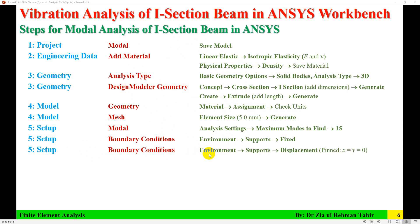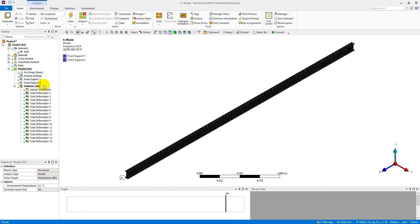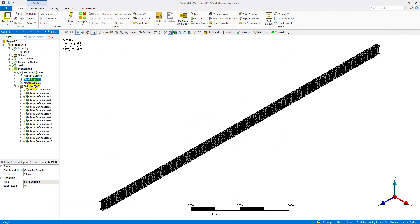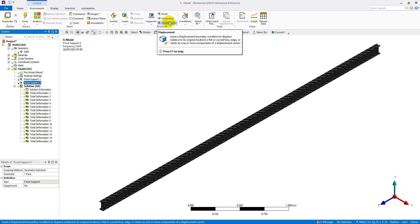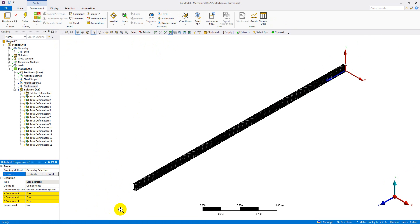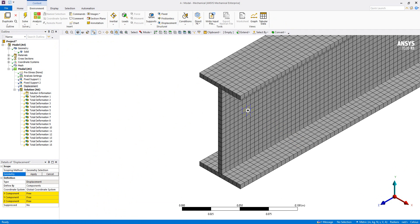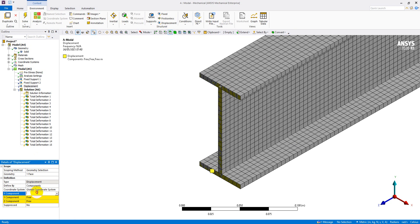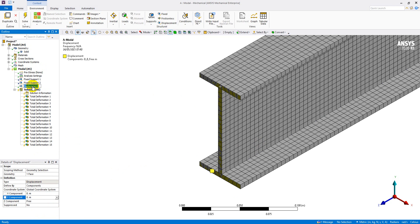I already have the full model, so I just need to go to boundary conditions in the setup environment and add a displacement. I have two fixed supports, so I'm going to suppress both of them. Then in the environment I'll add displacement — it asks for a body selection, so I am going to select that face, click Apply, and set the x-component to zero and the y-component to zero for the simply supported condition.